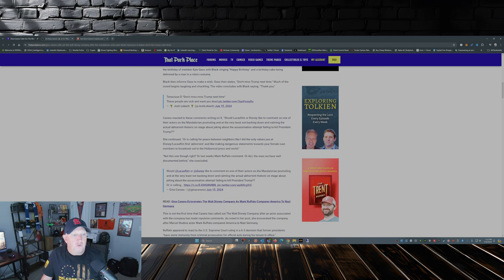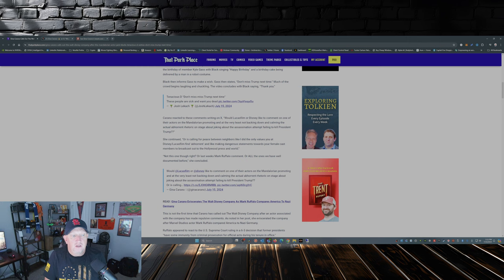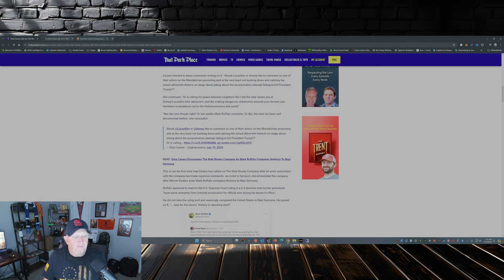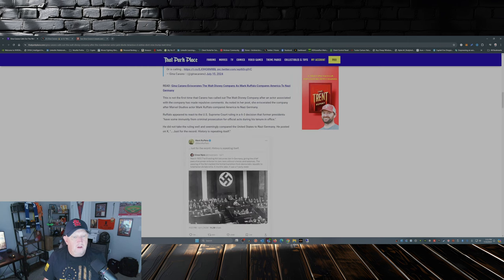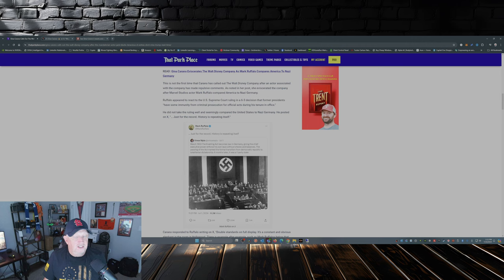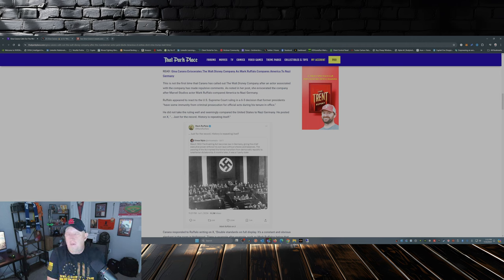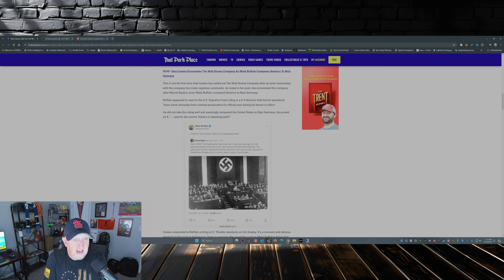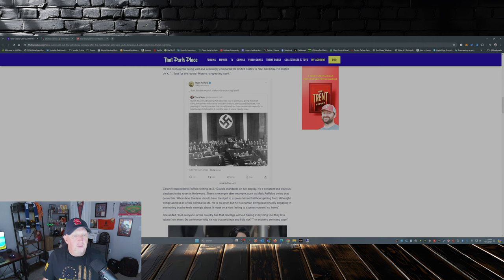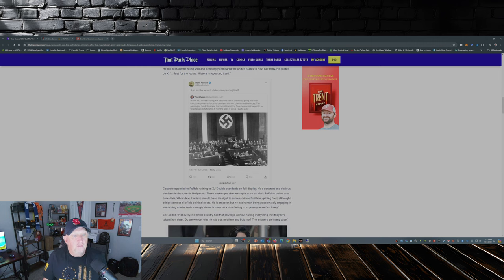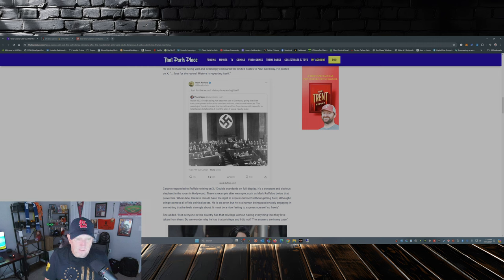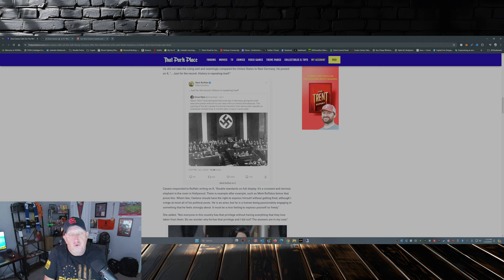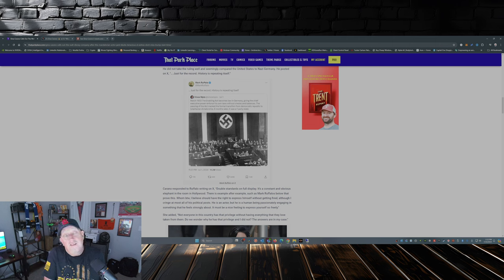Carano reacted to these comments on X. I just read her post. And this isn't the first time that she's called out somebody for the double standard. Again, Mark Ruffalo, who posted just last week this image here: They just, for the record, history is repeating itself again, comparing Trump to a certain man who ruled Germany from 1933 to his death in 1945.